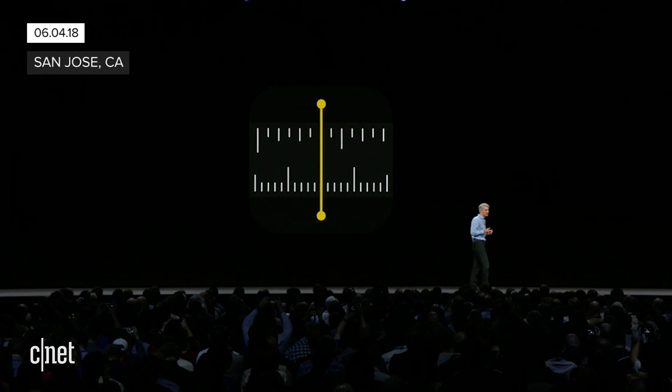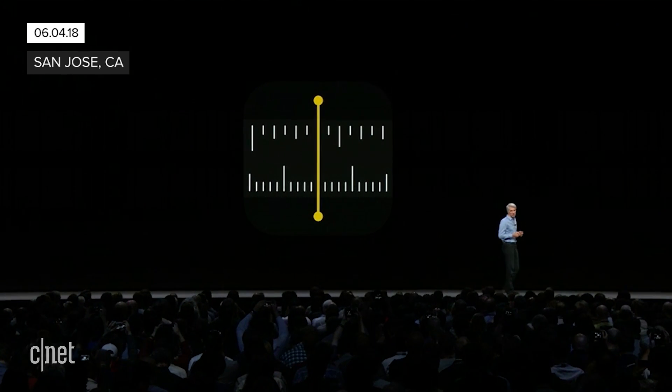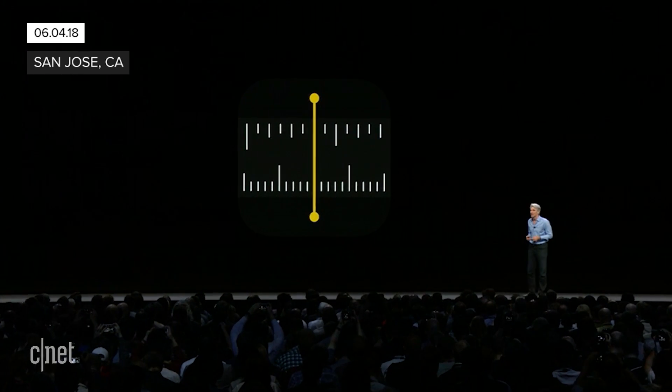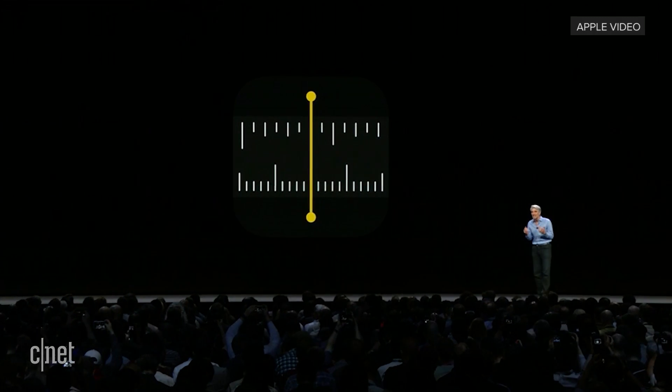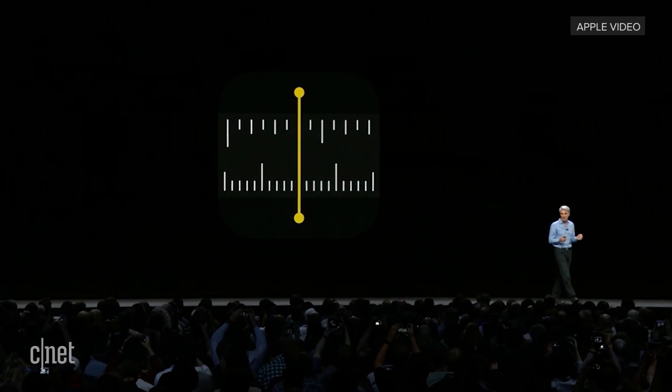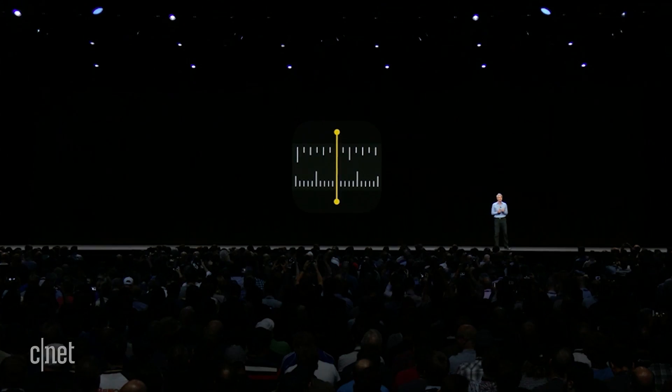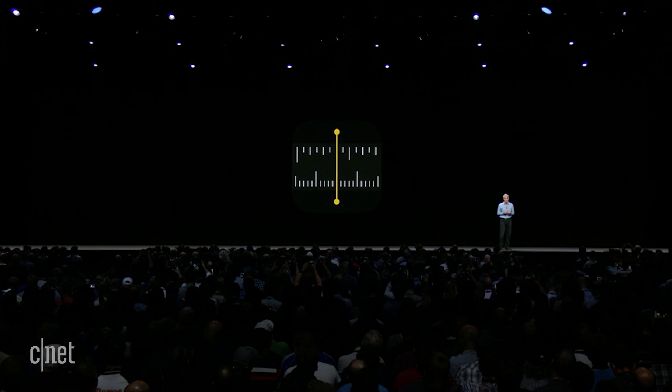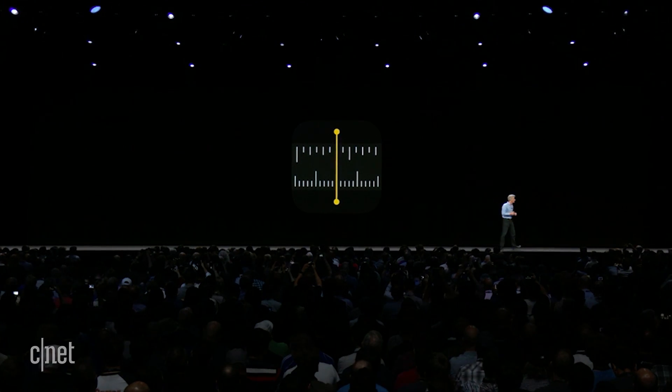We're introducing a new app called Measure. It makes it really easy to measure objects, detect rectangles and get their dimensions, and measure lines along surfaces. I'd like to show it to you now.